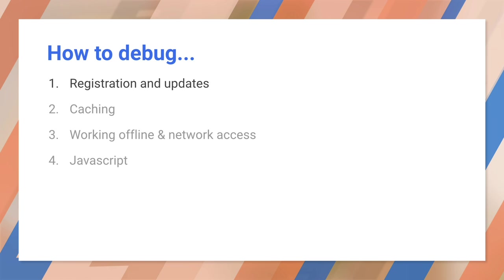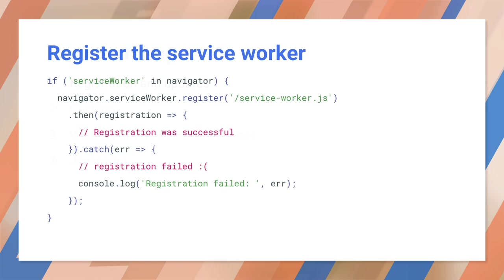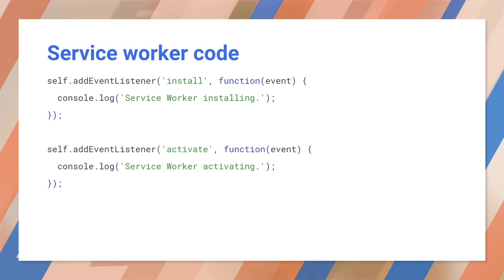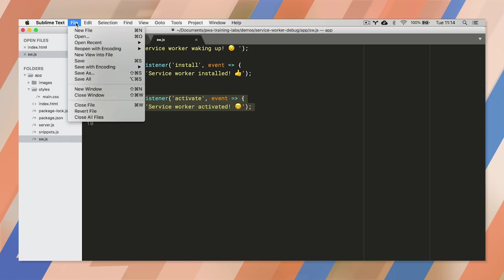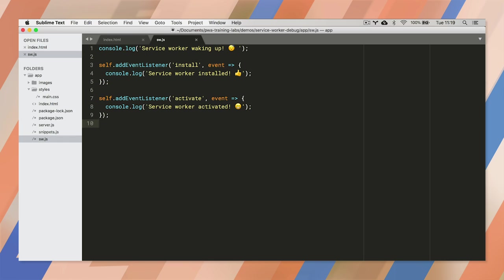We'll also see what happens when the service worker changes. We'll add the code to register a service worker into the site. If registration fails, this will log the error. Now we can switch to the service worker and add its code. And this should look familiar. We're listening for the install and activate events, and writing a log message.